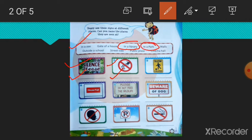Number 3, slow children. So you can see this type of signboard near a school. So outside a school, this is the correct place. So write here, outside a school.